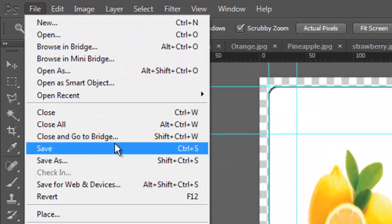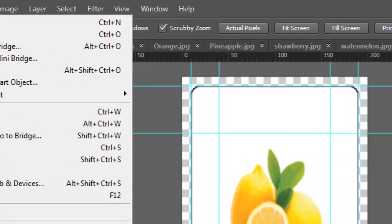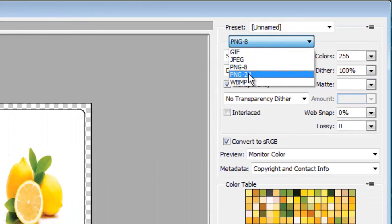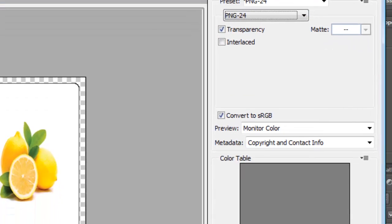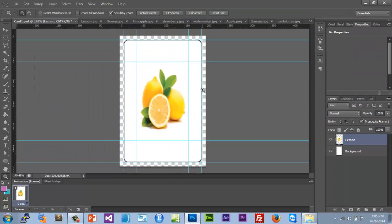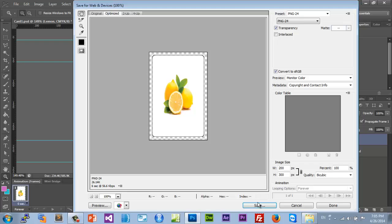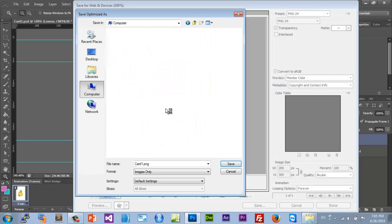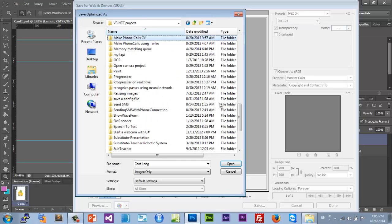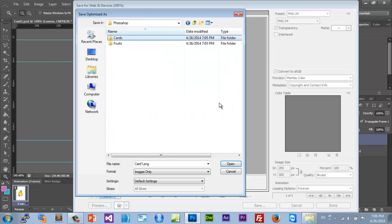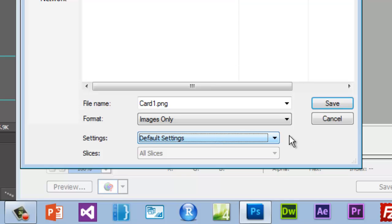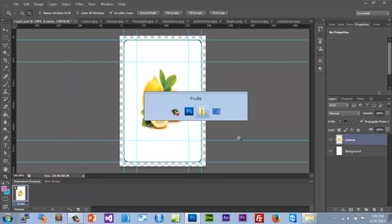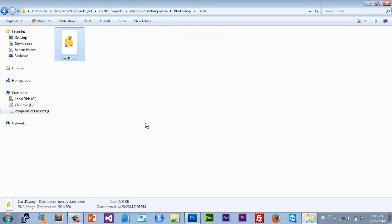Let's go to File > Save As in Photoshop. Call this 'cards' to keep all cards organized, and call this 'card one.' Save it as PNG. To find PNG, go to File > Save for Web and Devices, then choose PNG-24 or PNG-8 — I prefer PNG-24 for better results. Hit Save. Go back to your Memory Matching Game folder, then Photoshop > Cards, and save it there. That's it.